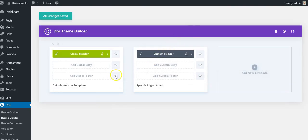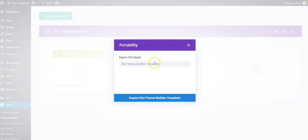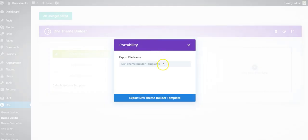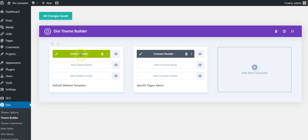So I will export these Divi Builder templates so you can import them onto your own site and load up either this fixed header or this sticky header.